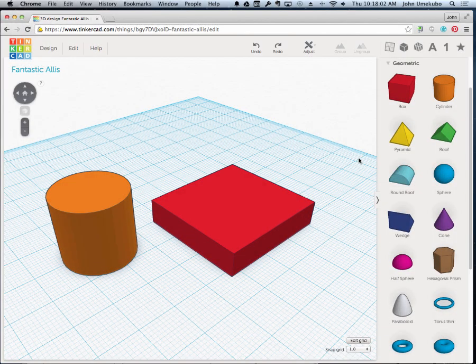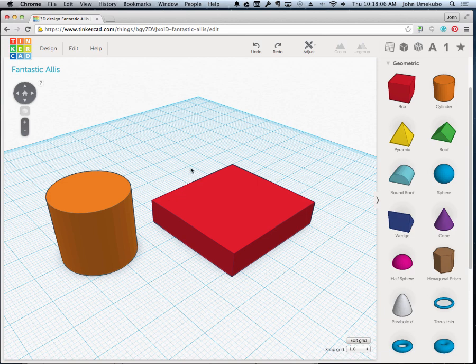This one should be a fairly short video. Just need to show you how to get objects to line up with each other, and that's called aligning.